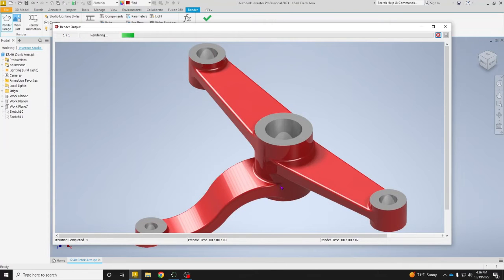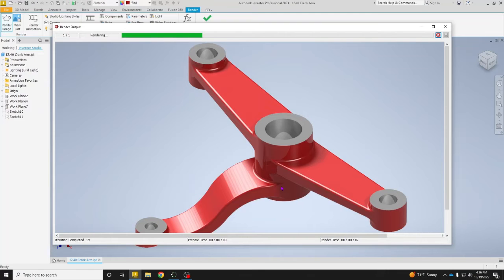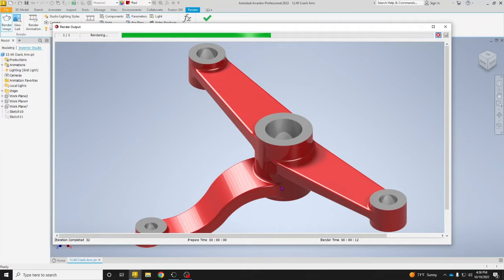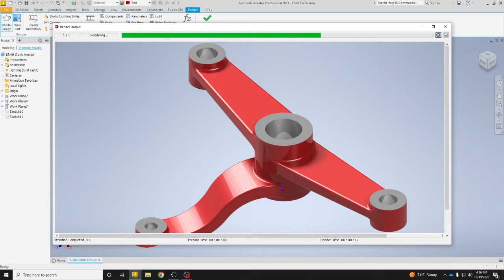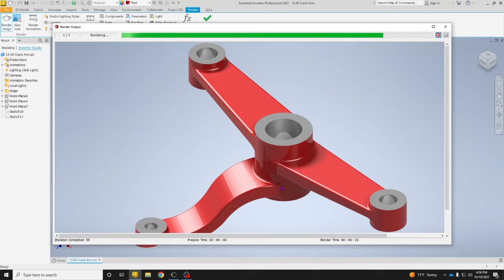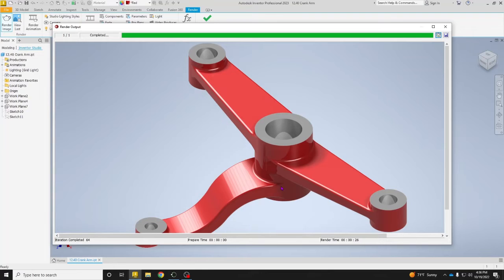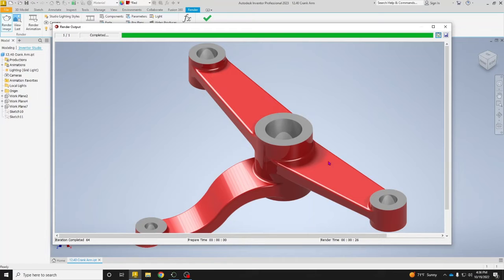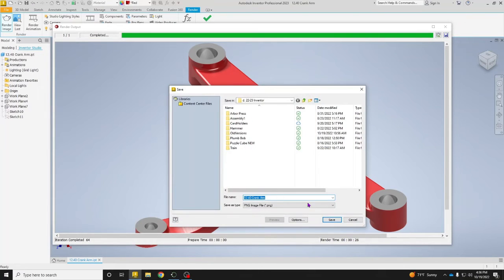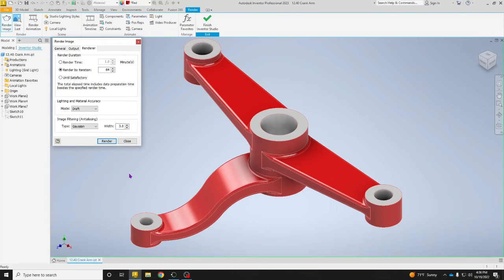Now what is happening here is it has taken just our regular part and turned it into something that looks more natural, that looks more real. It has the proper lighting, the proper shadows, and everything looks like it's something that exists in real life rather than on Inventor looking very plastic. Now that it is done, we can save our rendered image wherever you guys want to save that.